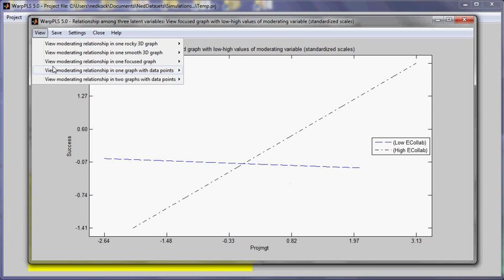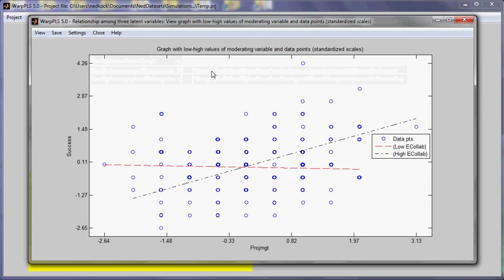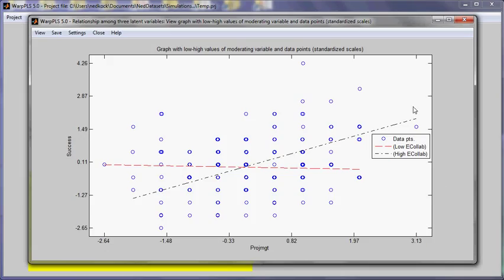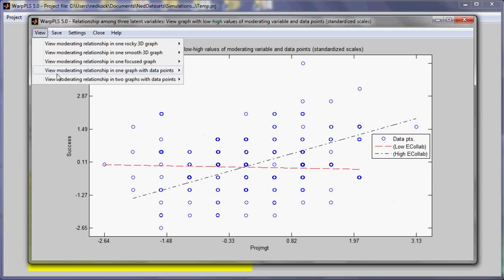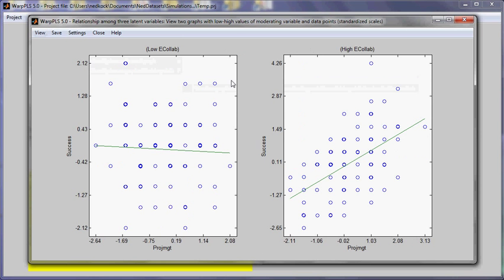I have also the same graph with data points. So here the data points crowd a little bit. The focus graph is with the data points excluded and it focuses on this area here where the effect is. Whereas the graph with the data points included is a little bit more crowded. And we also have the option of seeing the moderating effect with two graphs side by side.